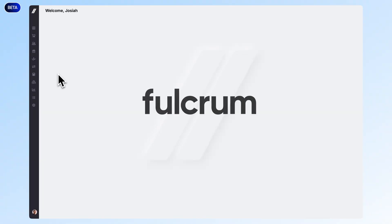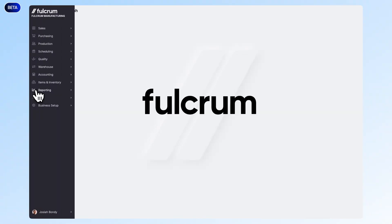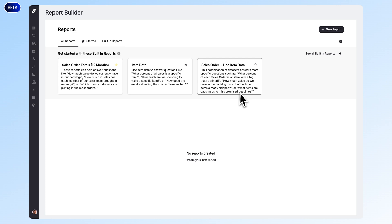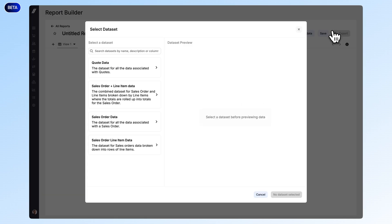And finally, we have a new report builder, also in beta. You'll now see a new option under your navigation bar to the left called reporting. Here you can see some of the built-in reports that we've pre-made for you, and you can use them as a starting point and edit however you'd like. Or you can make your own report by clicking on the new report button.